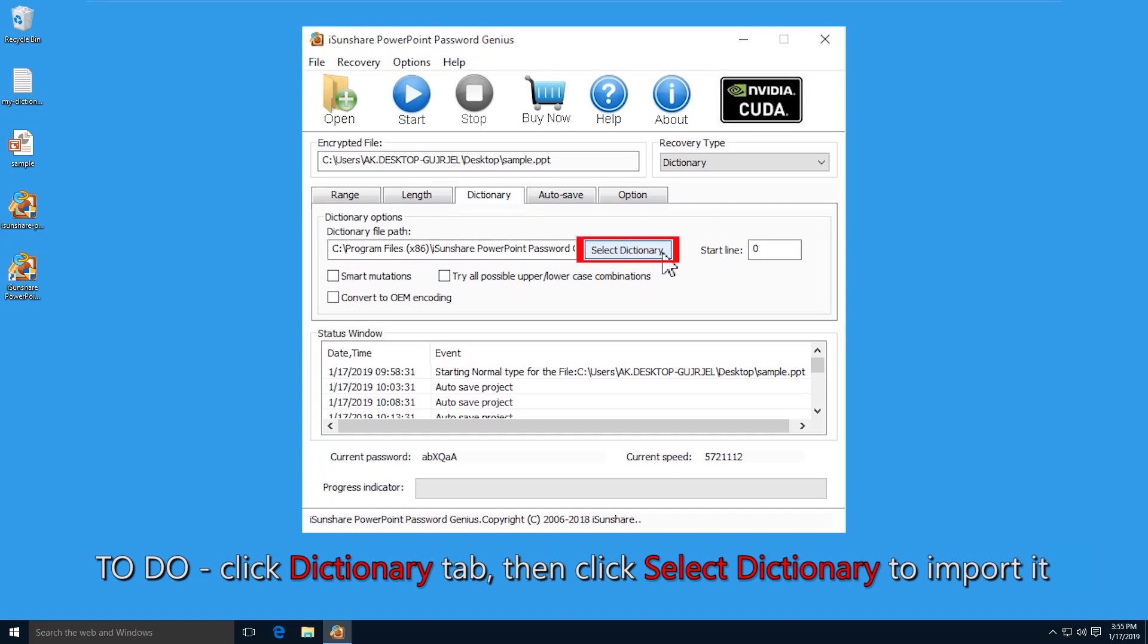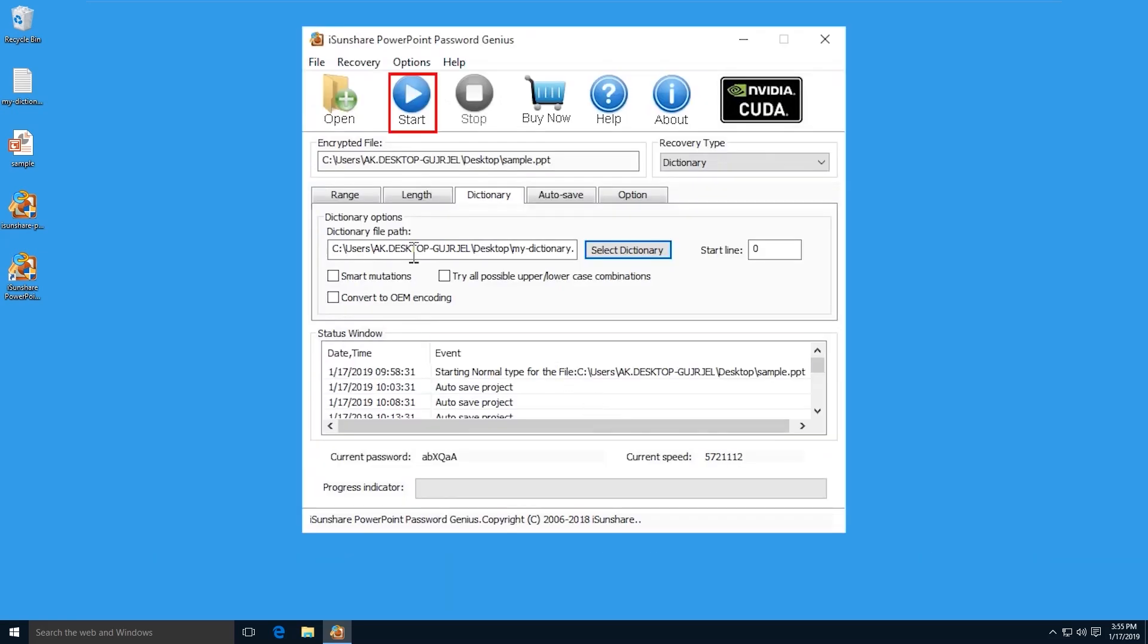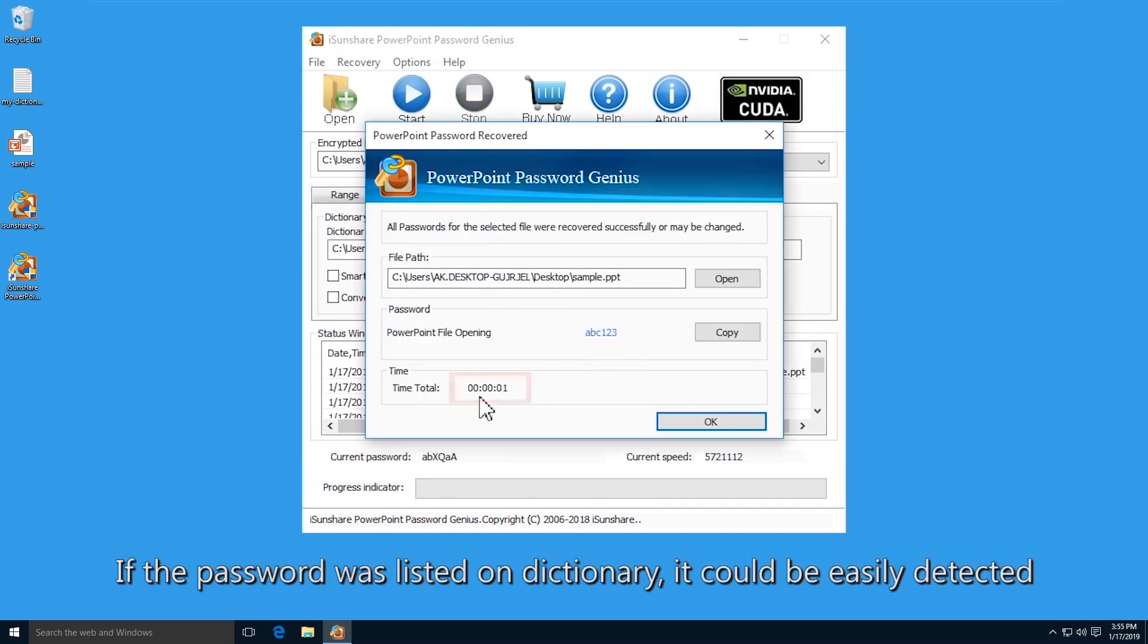Then click the button, select dictionary and add your dictionary file. Click the start button and the software will test and find the right password for your Word document if it exists on the dictionary file.